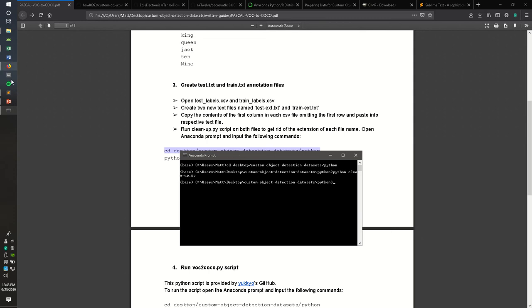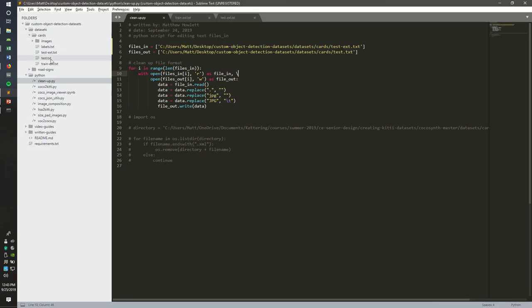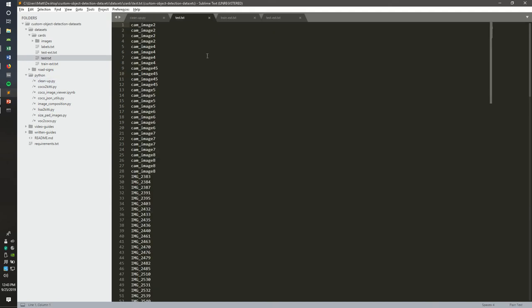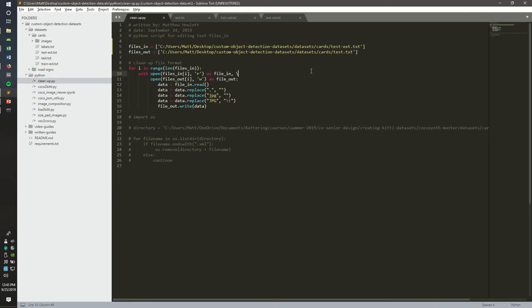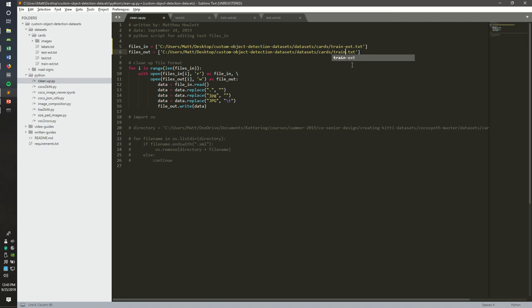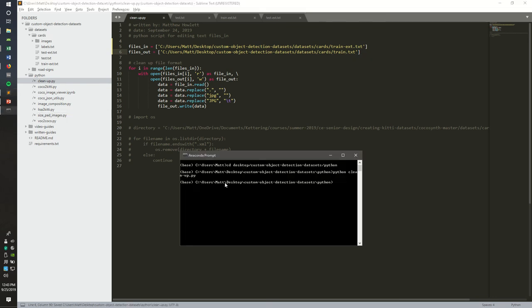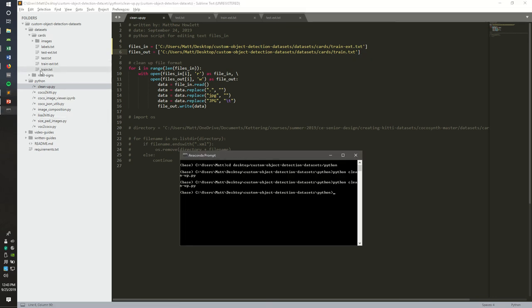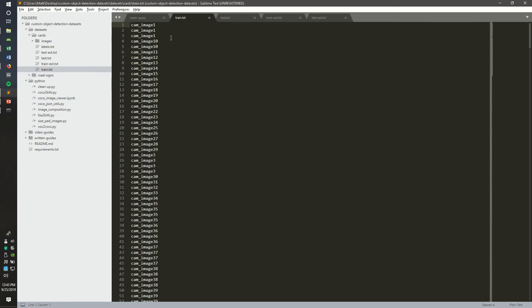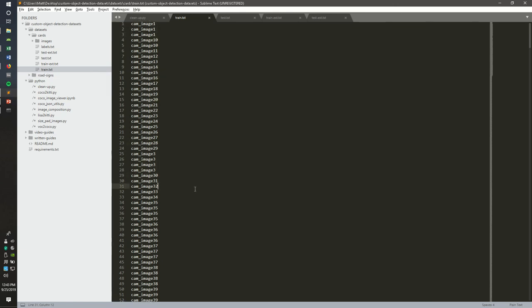So what that just did was create a new test label text file without the extension attached. We want to go ahead and do that for the train set as well. Save the Python script, rerun it, and we have the new train all cleaned up without extensions.